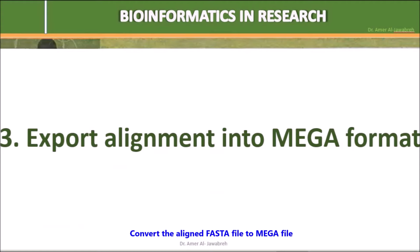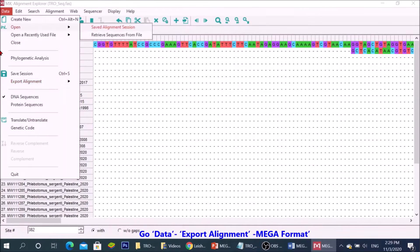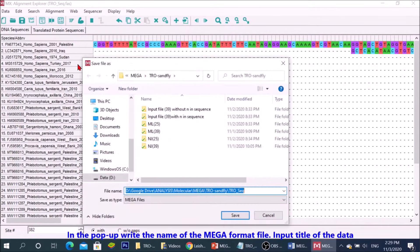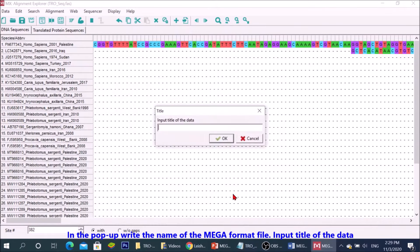Convert the aligned FASTA file to mega file. Go data, export alignment, MEGA format. In the popup, write the name of the MEGA format file. Input title of the data.